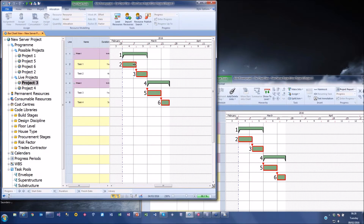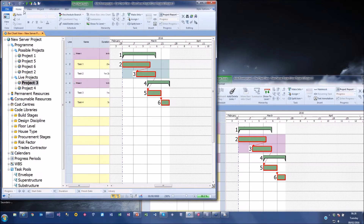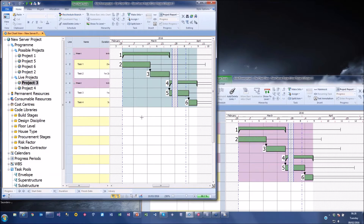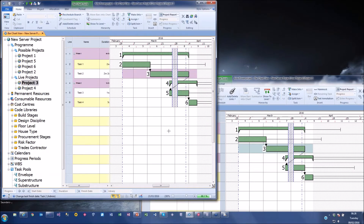One of the real powers of Power Project Enterprise is that you can make changes across the same project at the same time and the information is live. When I make a change to this project and let go, you see it instantly appear on everybody else's screen. I can make changes, reschedule across, and see the update. Once I save, it releases the lock and the other user can then make changes.